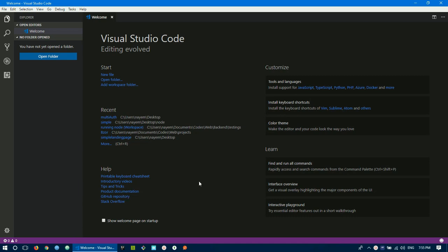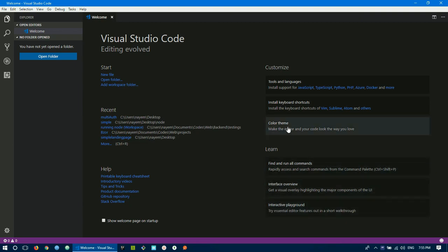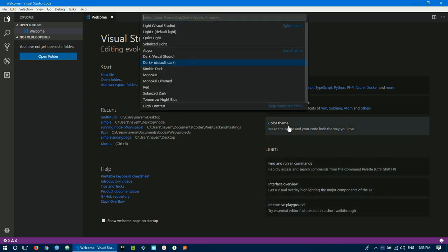You can click on the documentation page. You can see the theme and color theme options available.